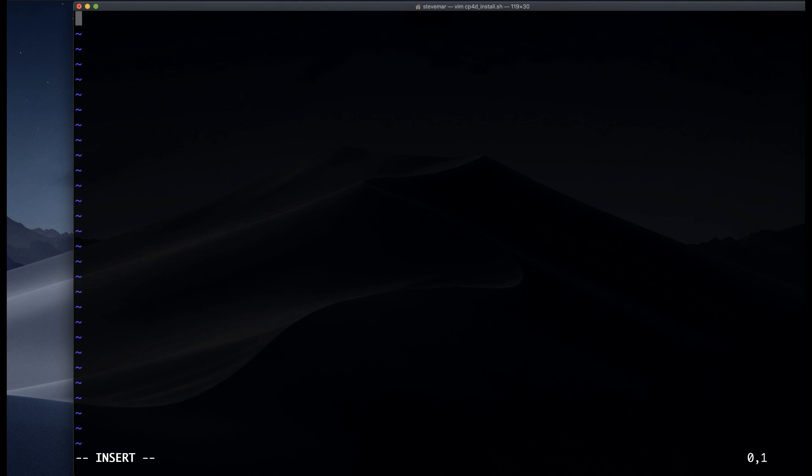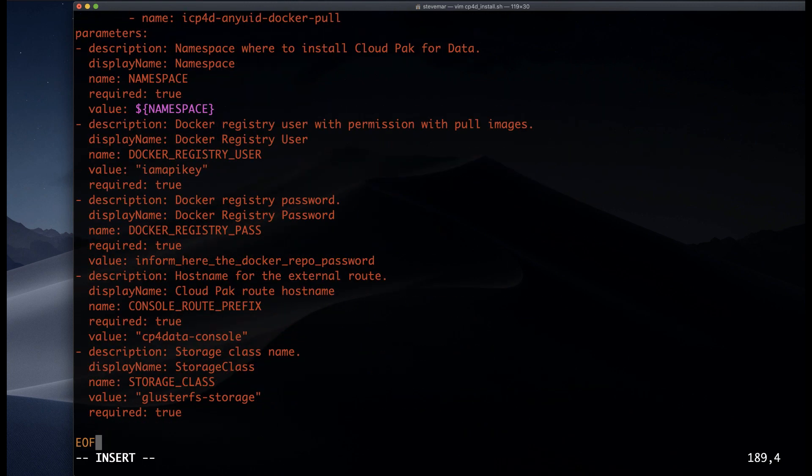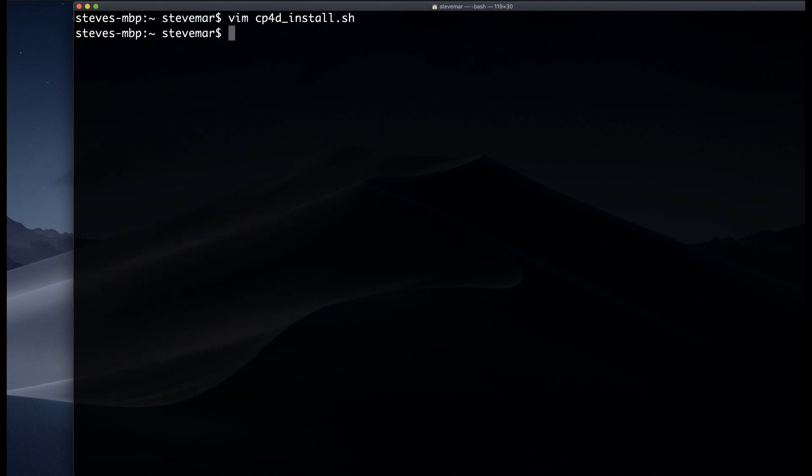From here, I'm going to copy and paste the script that was mentioned in the install documentation. I'm going to call it cp4d install dot sh. And I'm going to make sure that it has executable permission.